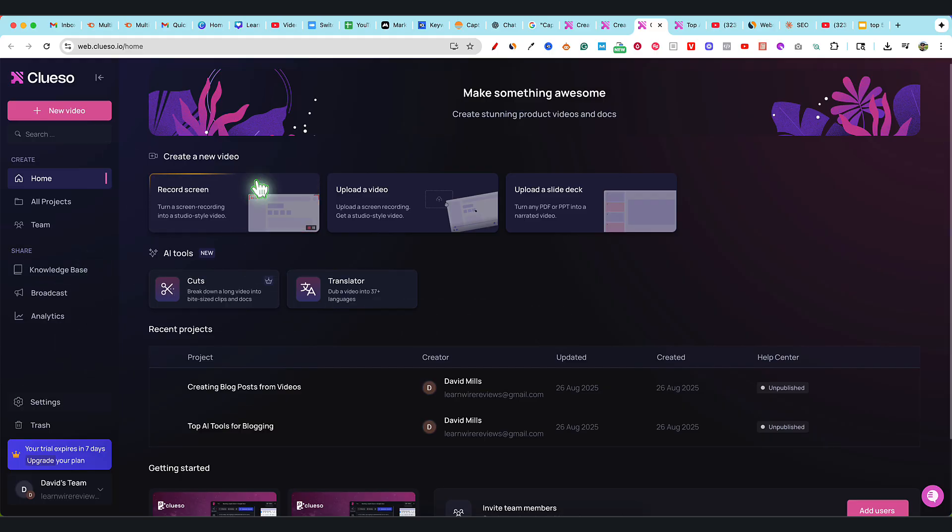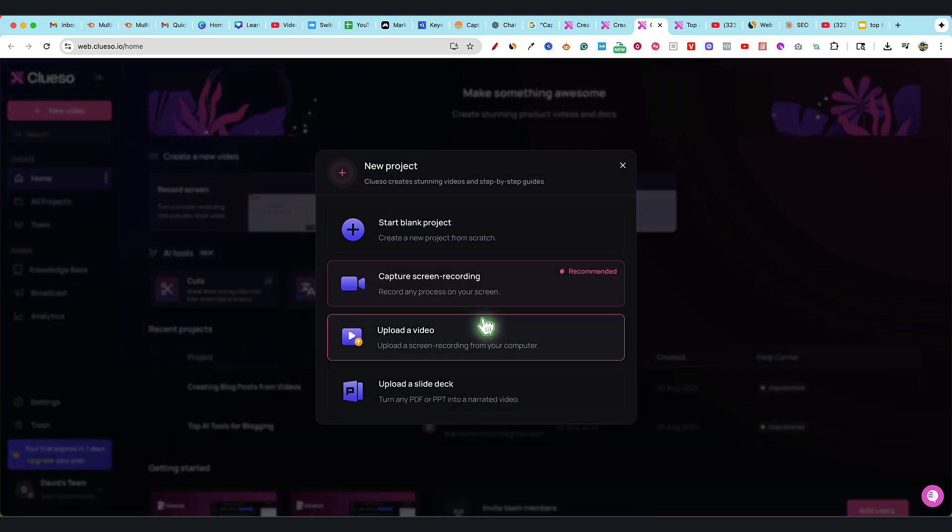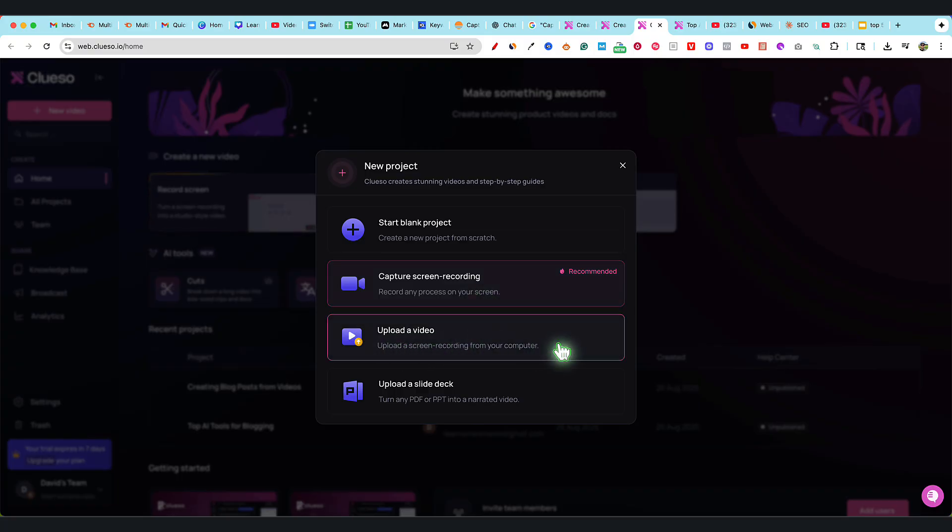There's a lot going on - team, projects, knowledge base - but really you would just go to new video. You can capture your screen with their Google Chrome extension that you can install to record, or you can use a video you already recorded and select Upload Video.